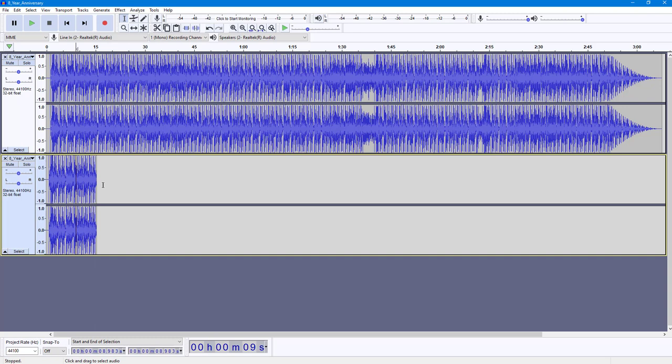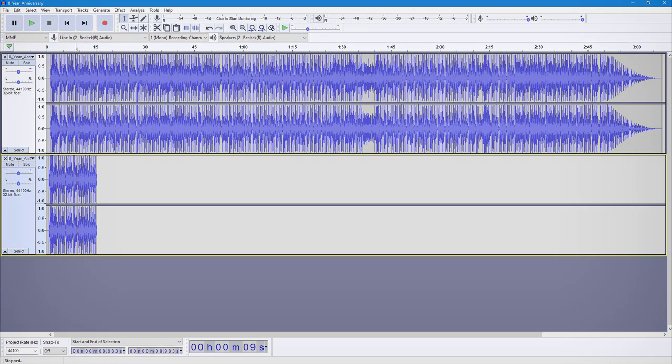And that is how you can export only the selected audio from within Audacity. If you guys learned something, as always please like, comment, share, and subscribe.